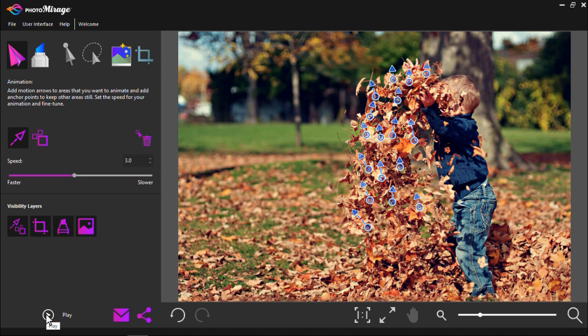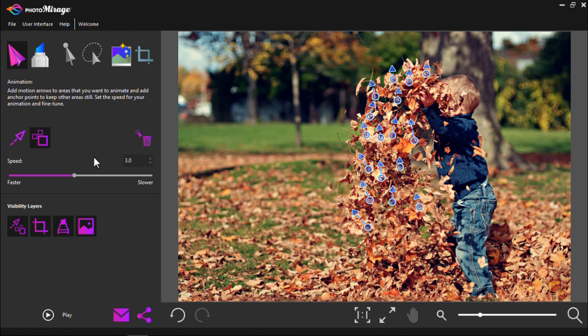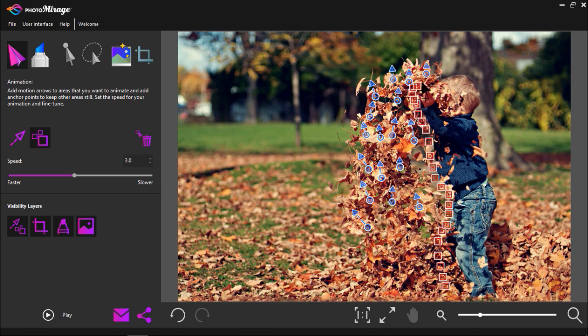To do this click on the anchor point icon. Then click on the points around your image that you don't want the animation to extend to. I'm going to dot points all around the little boy and around the left side of the leaf pile so that the animation doesn't extend too much.